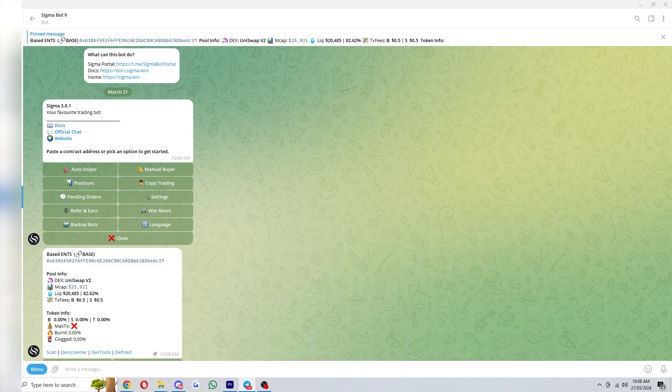But other than that those are all the basic features of Sigma bot and if you use the information you learned in this video you'll be able to start trading today. As I said earlier I'll include an invitation link to this bot in the video description down below so you can click on that link to get started right now.